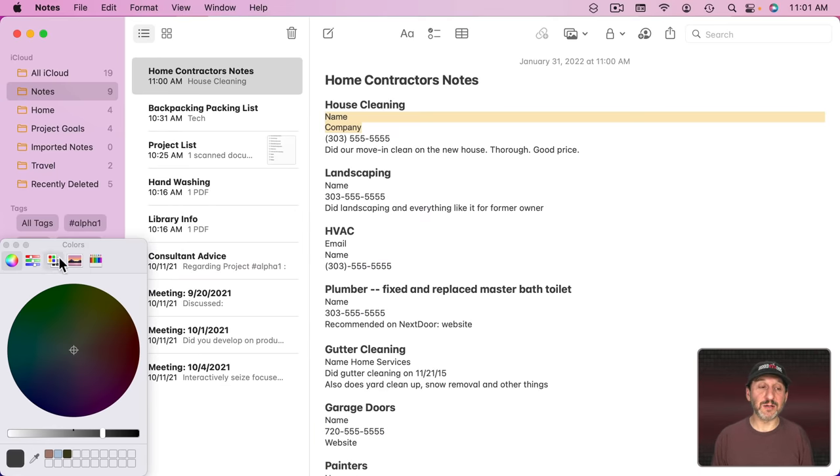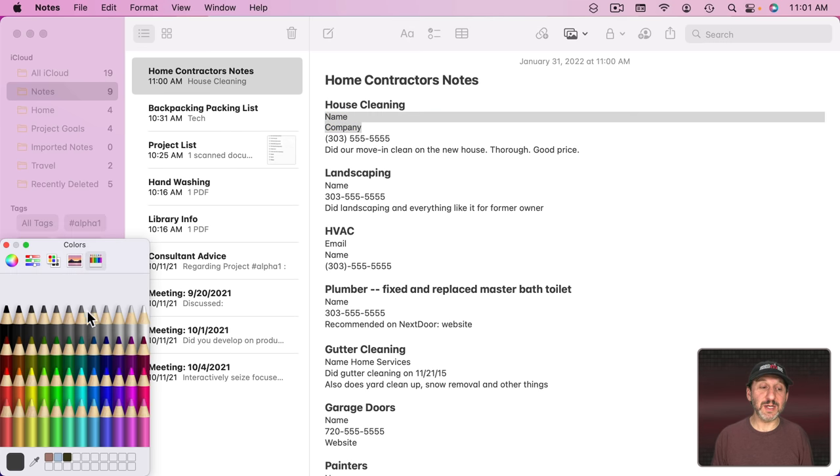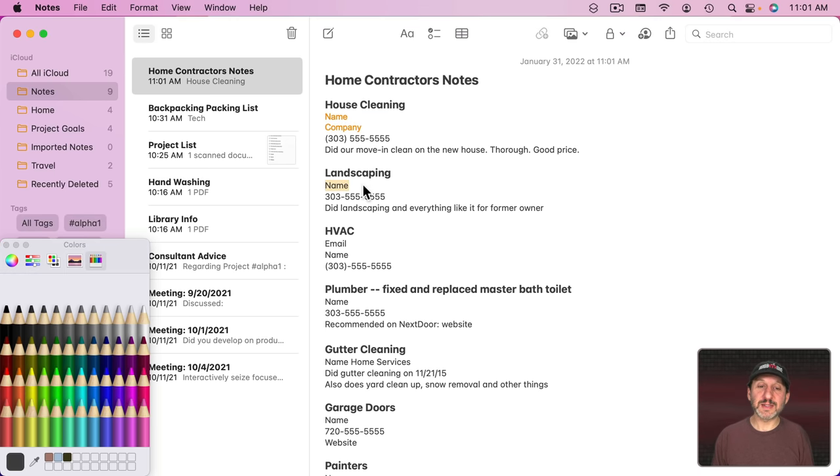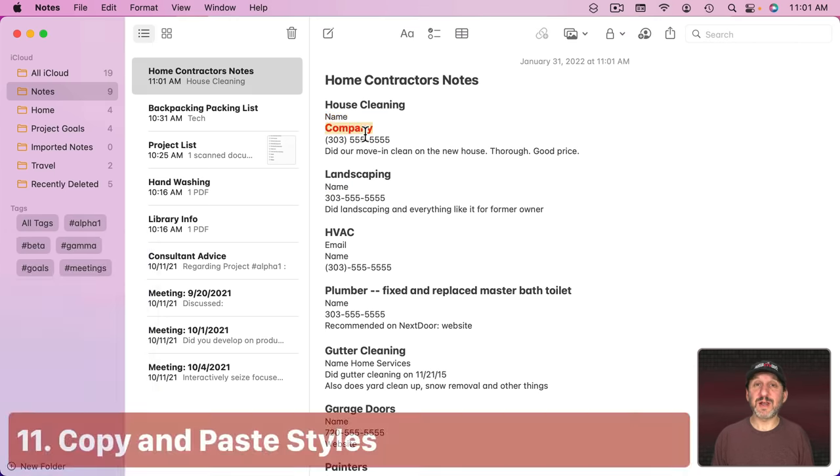You can also click here to bring up colors, or you can use that other keyboard shortcut Shift Command C to bring colors up. Then you can use any one of the color pickers here to set a color for that text. You could leave this open and then select other text and color it just as easily.